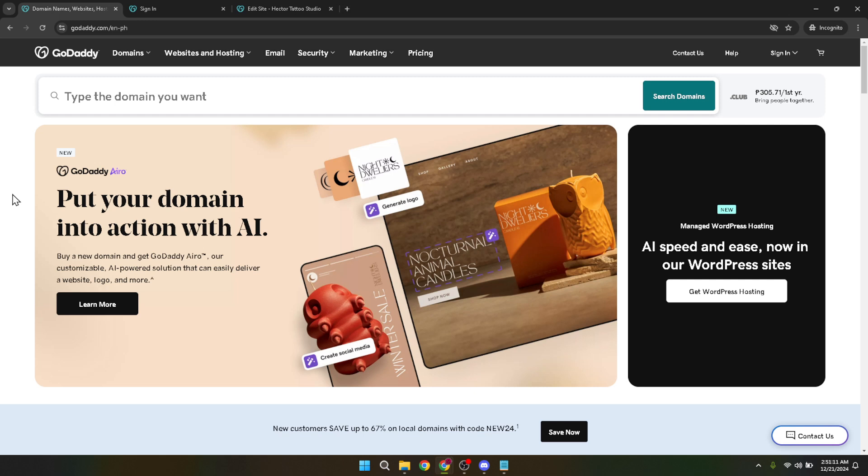First things first, you'll need to sign into your GoDaddy account. Visit the GoDaddy website and look for the sign in button. It's usually located at the top right corner of the page. Once you've found it, click on it.